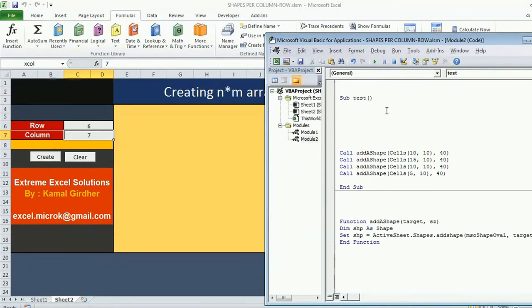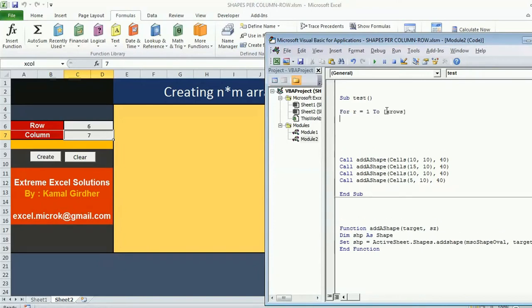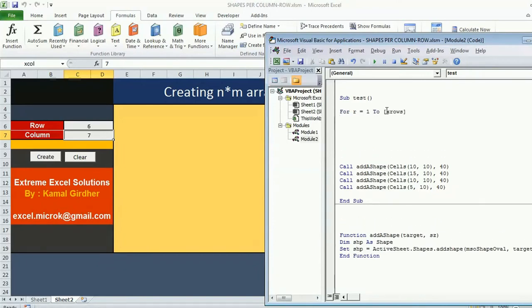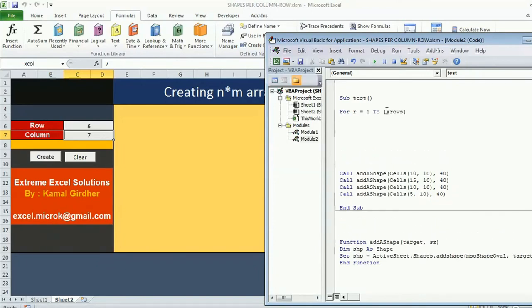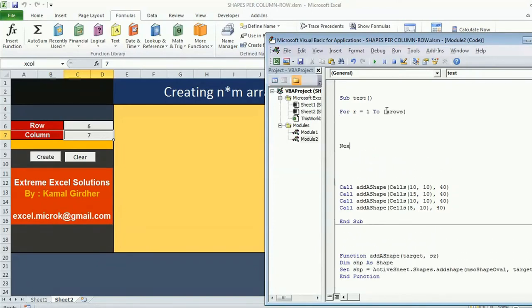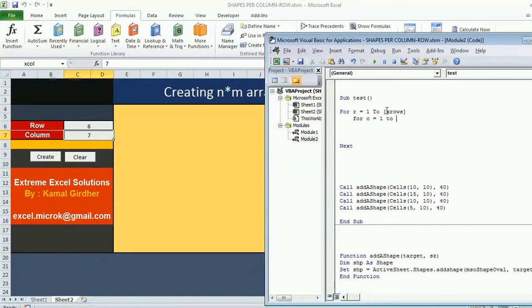For row counter begins from first to number of rows which are specified by user. This is one loop but in every row I want to insert multiple columns. Therefore I am using a nesting of loops. For columns starting from 1 to number of columns specified by users which is in this name variable. And then next of this particular loop.